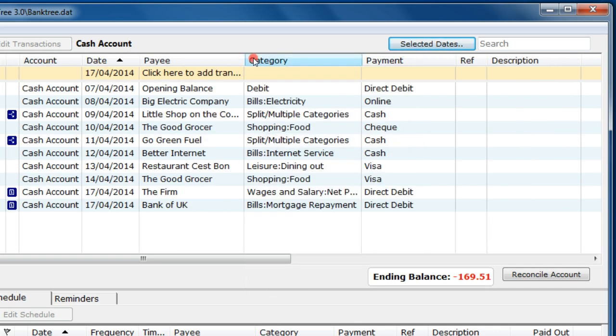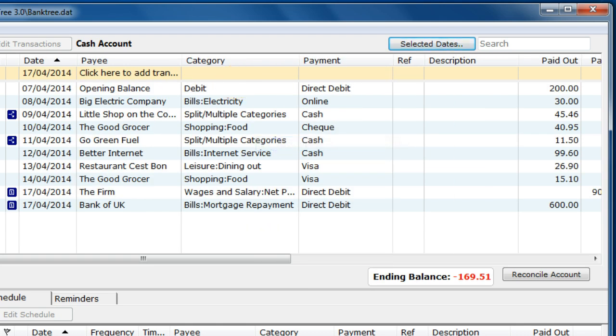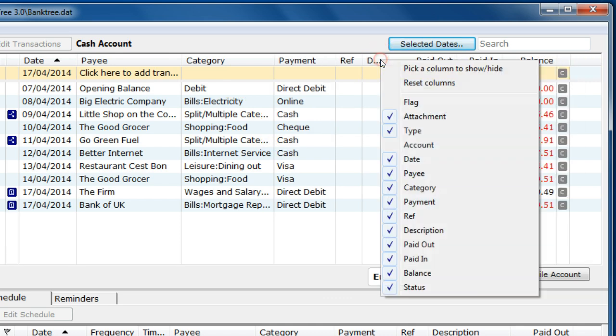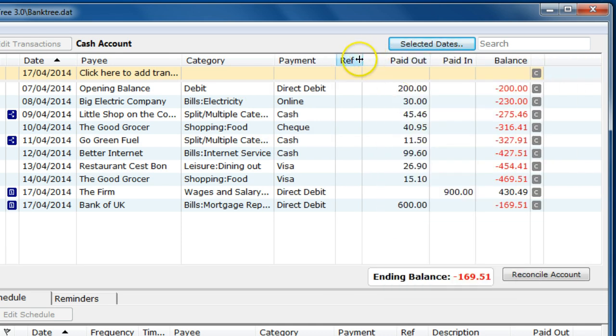You can fit the screen to match your needs. If there is a column you are not going to use, like the description, it can be hidden.